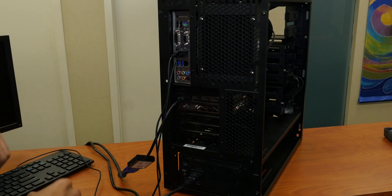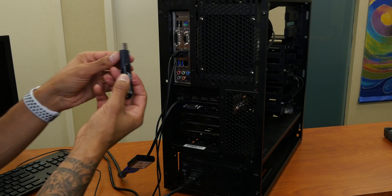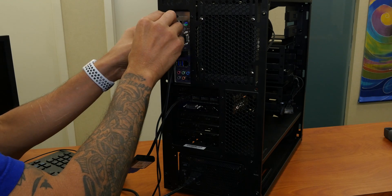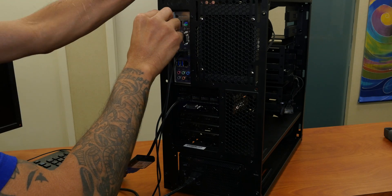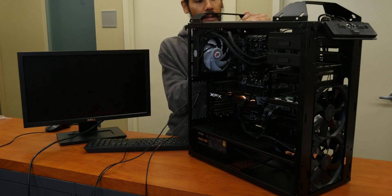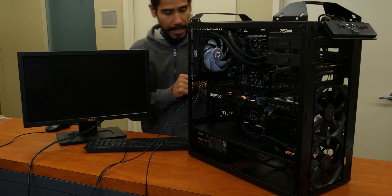Awesome. Flash drive, we're going to insert it in one of the 2.0 USB ports, which is going to be at the top.